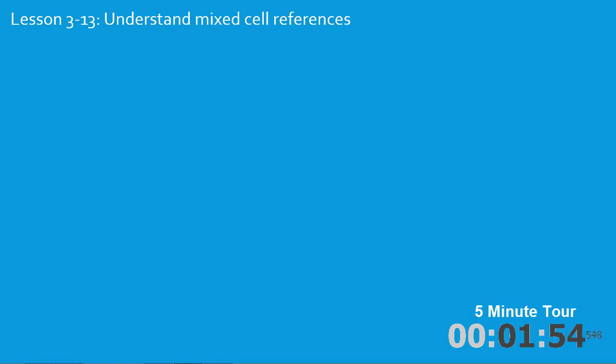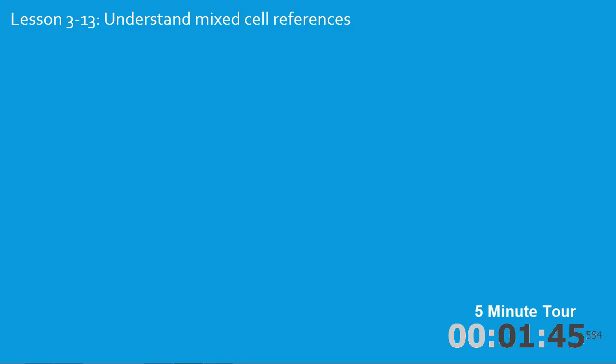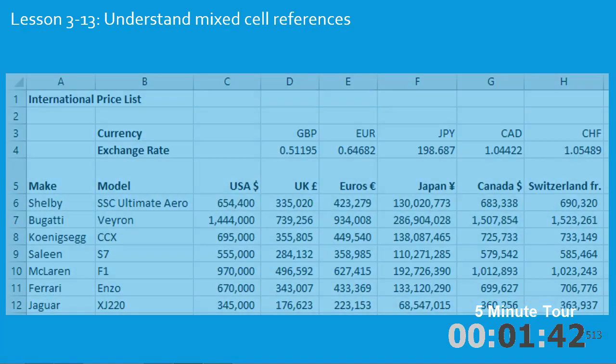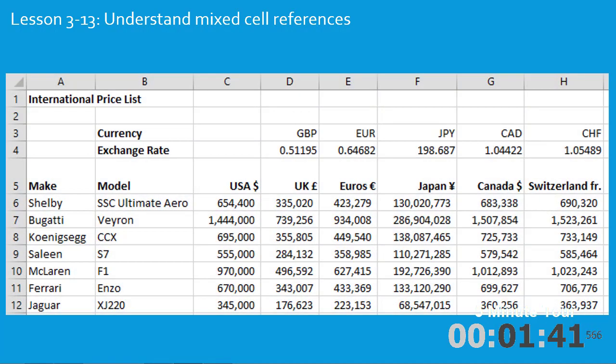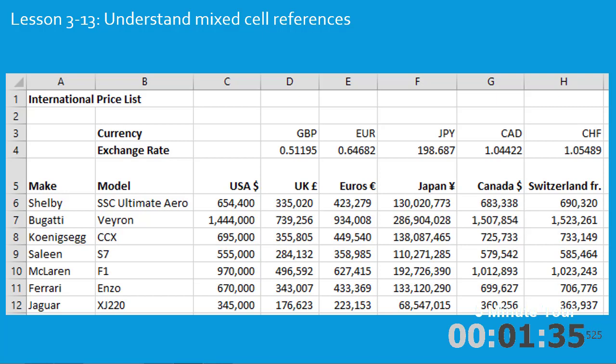In the thirteenth lesson you'll understand mixed cell references. Mixed cell references are a very advanced Excel skill and they're not even understood by many IT personnel. But you'll use mixed cell references to create this worksheet showing the dollar price in five major world currencies by reference to the exchange rates in row 4.